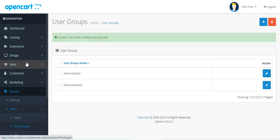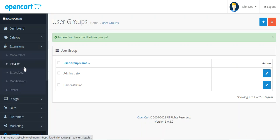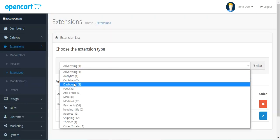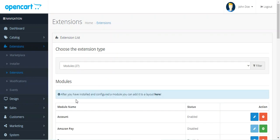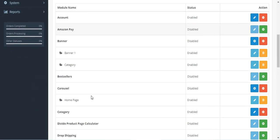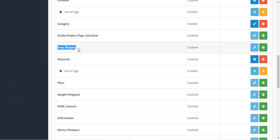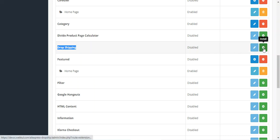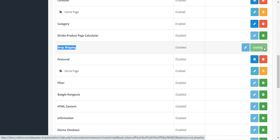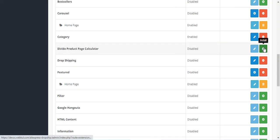Next, navigate to Extensions > Extensions, choose Modules, and scroll down to find the Dropship module listed there. To install it, tap the Install button. This will take a few minutes for the plugin to get installed on your server.